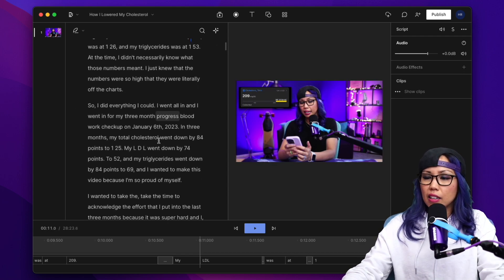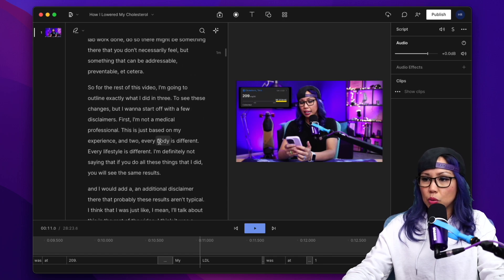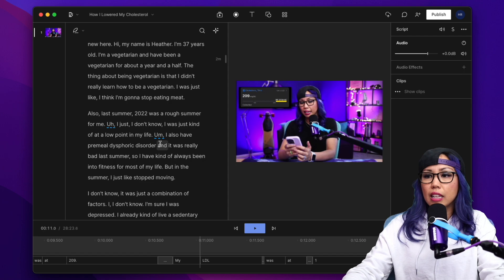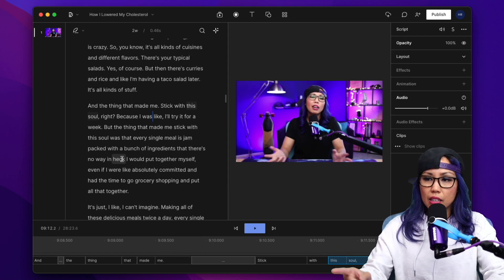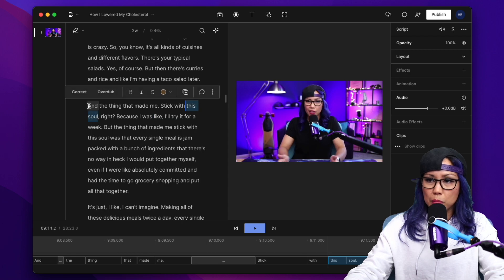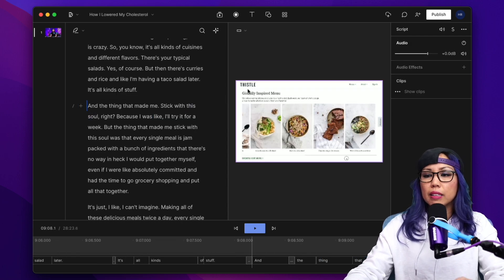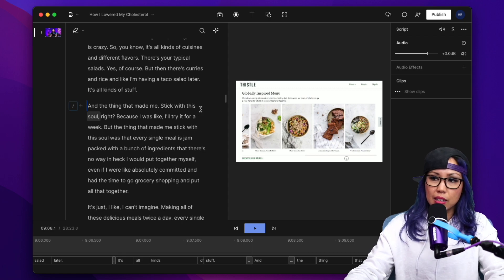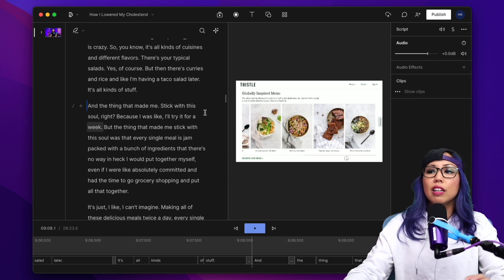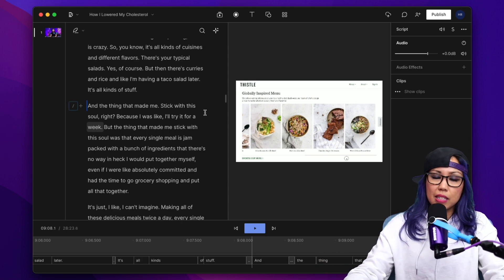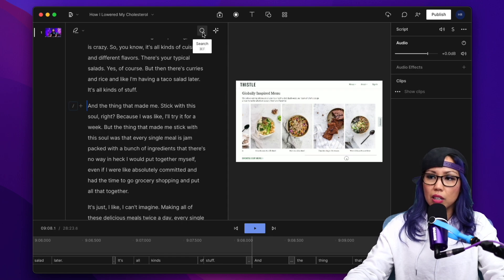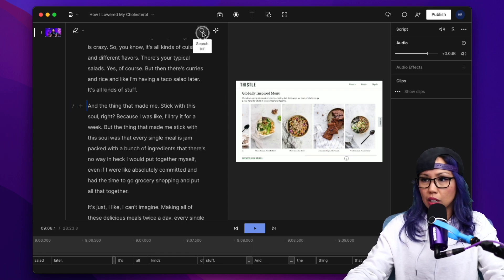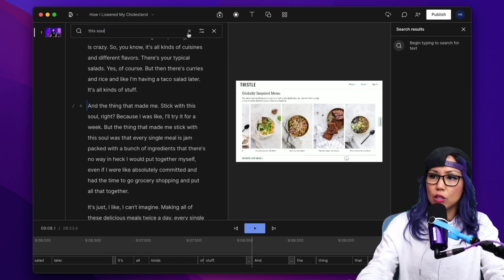One thing that I do want to show you is a very handy tool, which is the find and replace. One of the things I talk about in this video is a company called Thistle, which is spelled Thistle like the plant, but there are a few times where Descript thinks I'm saying this soul. So instead of manually correcting it every time I see it, I could use the find and replace button. I can just click this magnifier glass right here to open up the search box, or you can hit Apple F, and then I'm going to type in this soul.